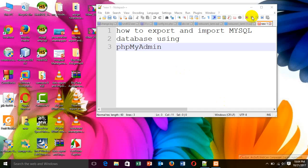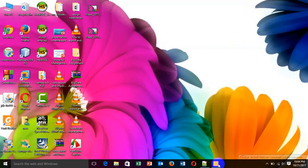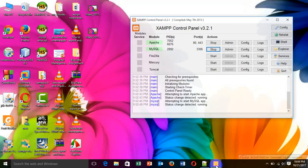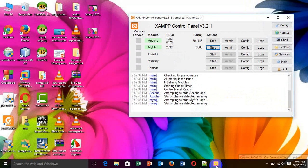For this, at first I have to open XAMPP control panel. In this, I have to start the Apache and MySQL.